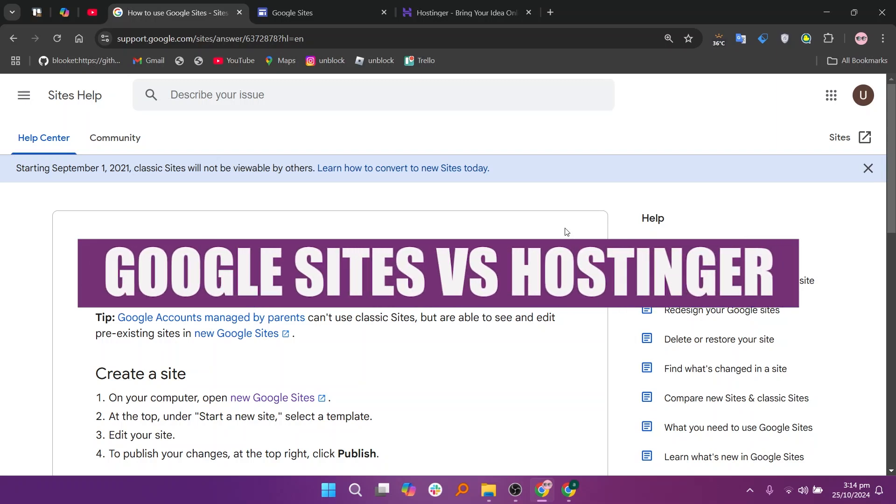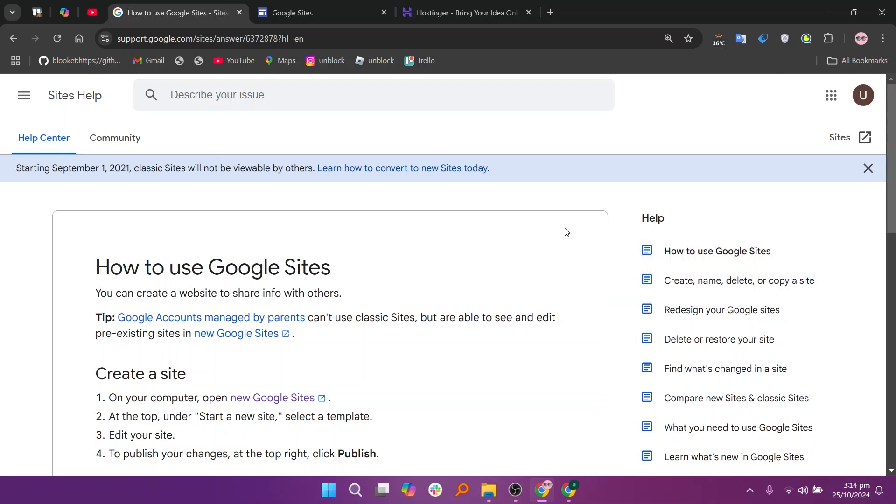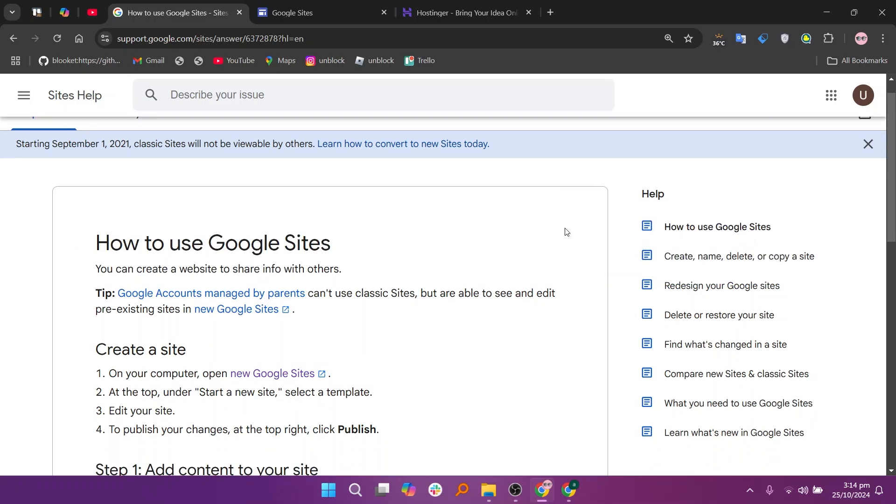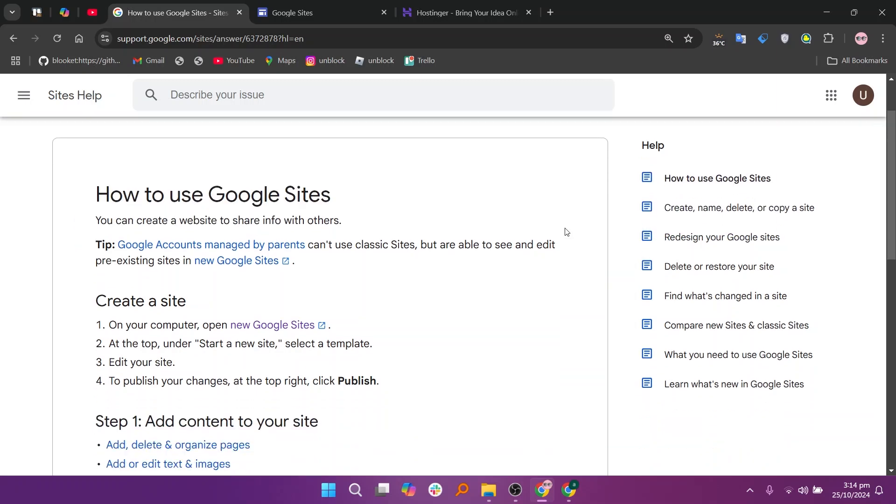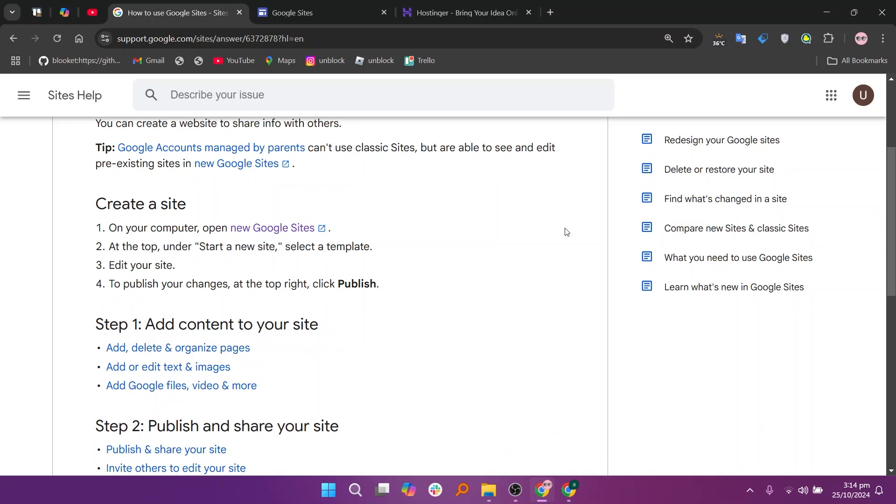In this video, we will compare Google Sites and Hostinger. If you want to get started with either Google Sites or Hostinger, you can use the links given down in the description.